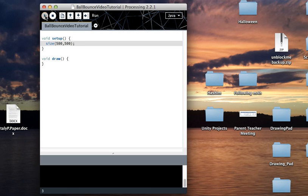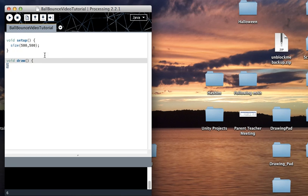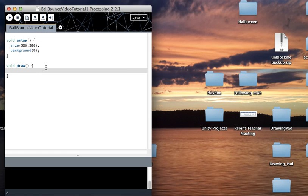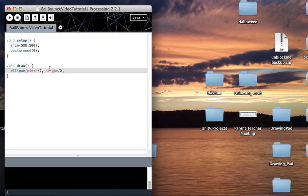If I just play that, this is what's going to show up — it's blank and gray. So to start off, I'm going to make the background black and draw a circle, which is an ellipse, right in the middle of the screen. That's width divided by 2 and height divided by 2 — I'm letting the computer do the math. Then I set the width and height of the circle to 50 and 50.